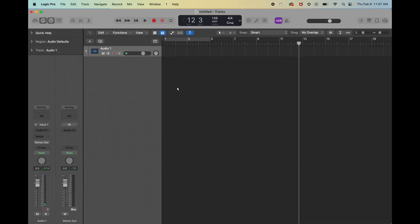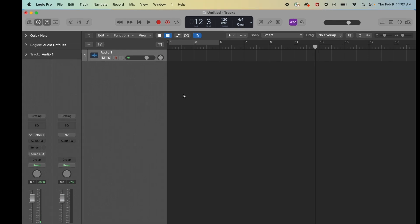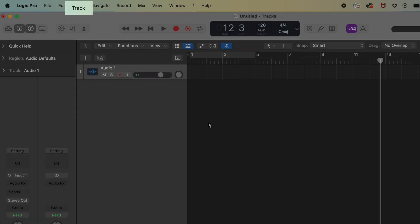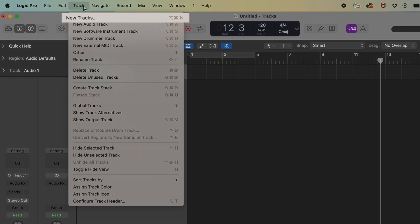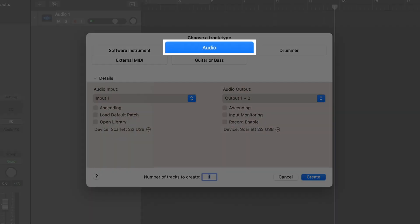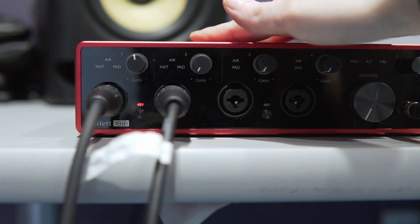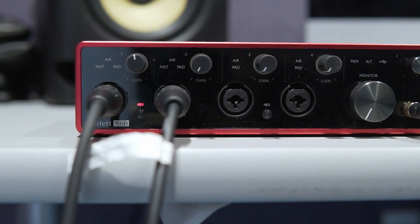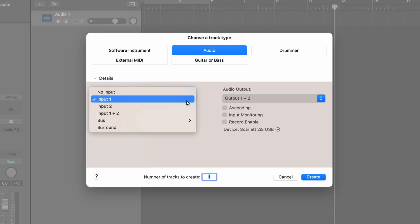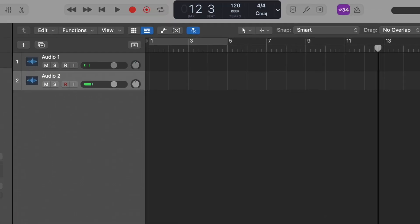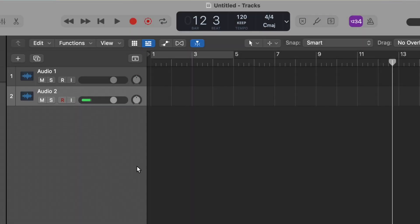In the previous section, we opened up Logic Pro for the first time and we added an audio track. If you're recording a podcast episode with a friend, you can add another track by going to Track, New Tracks, and selecting Audio, and then the correct input for your friend. Double click here to rename your audio tracks.